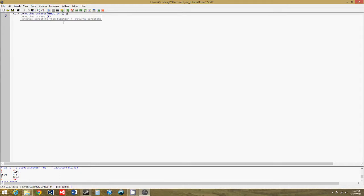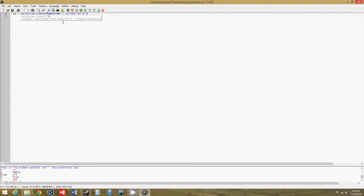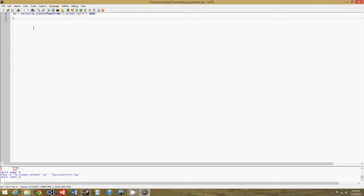So function print hello and end. So that's how you declare it, and if we run this, nothing happens.